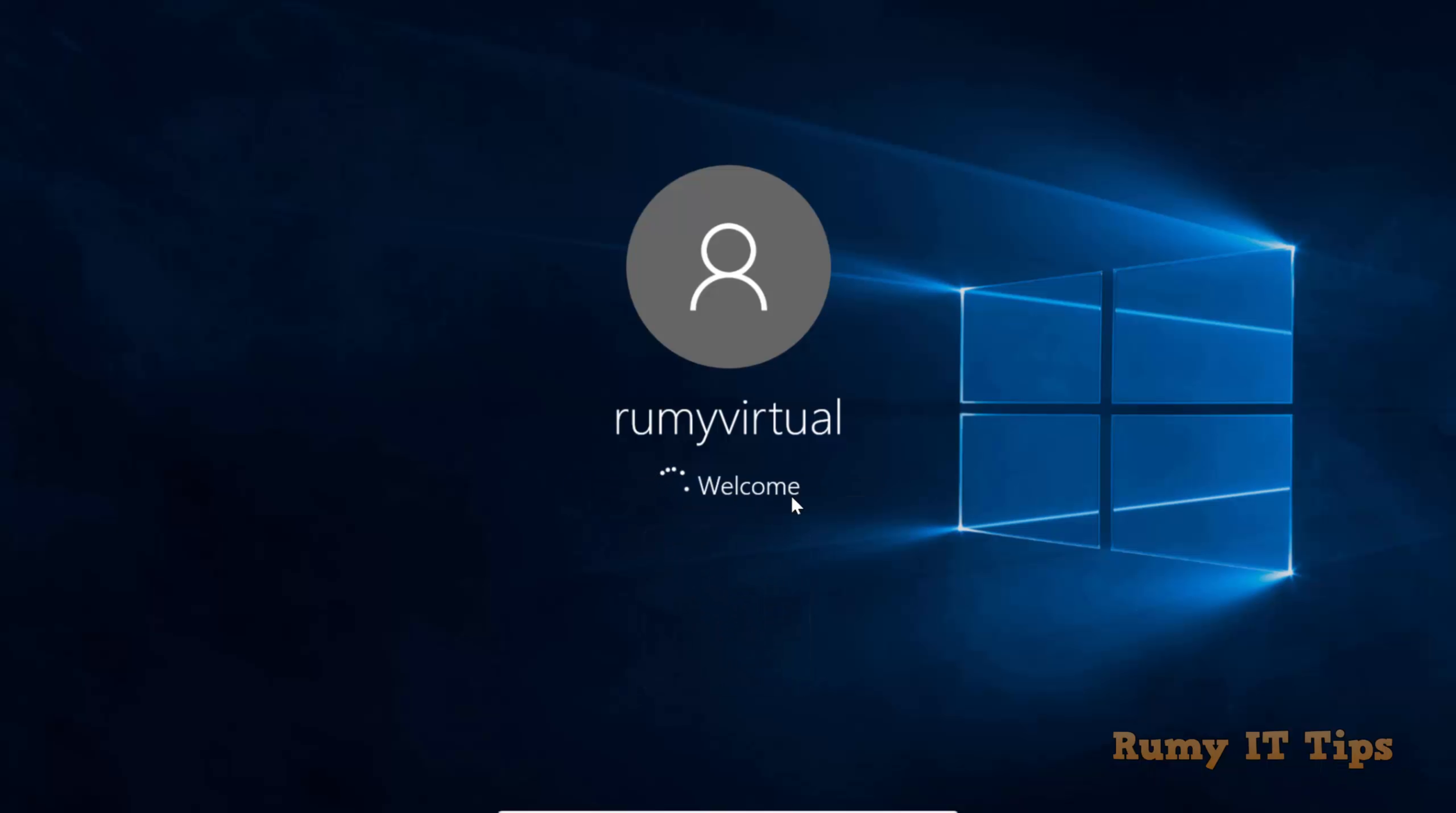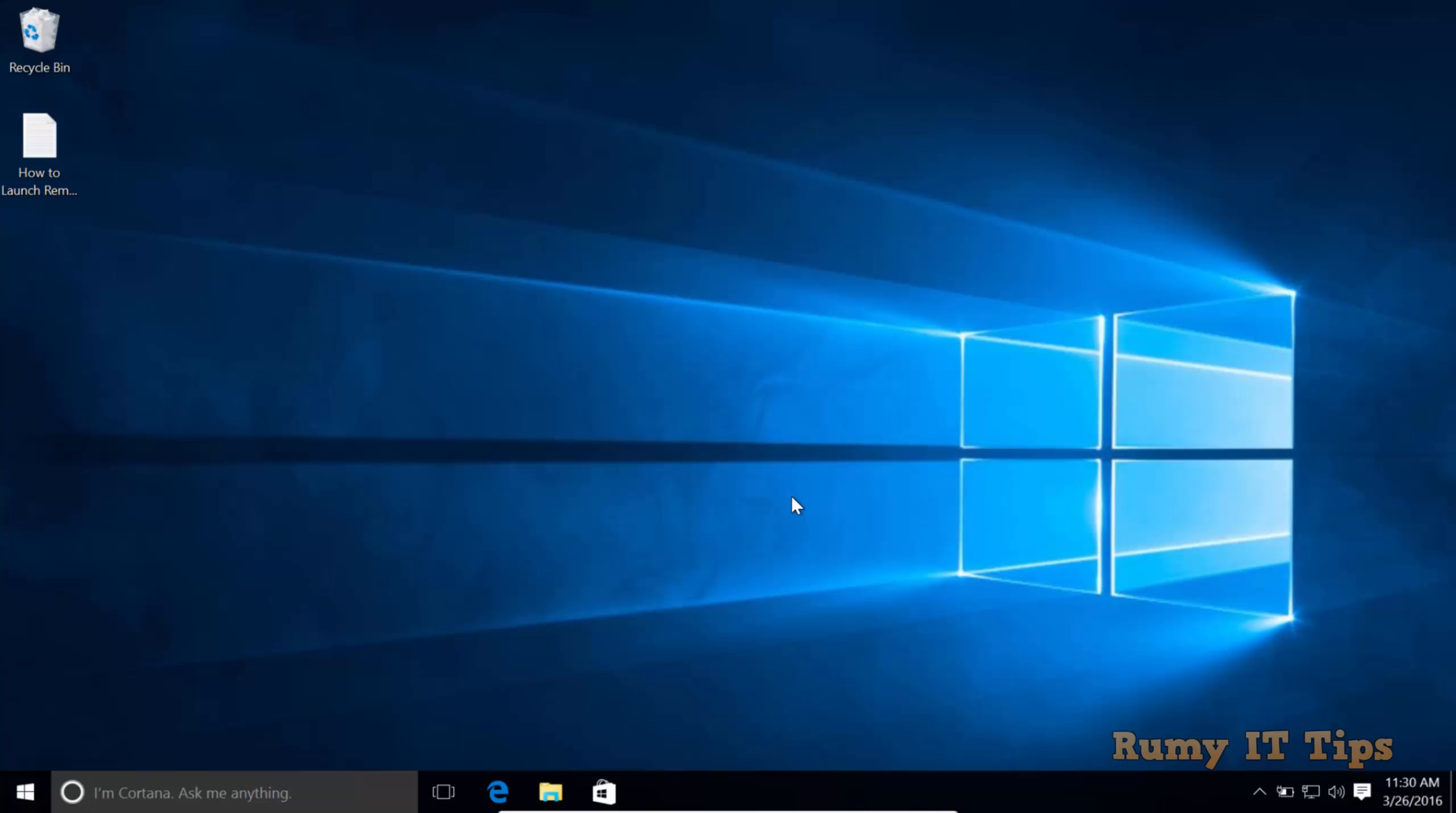You are not going to lose any of your desktop settings or anything. Your profile will be the same, so it will not be affected.